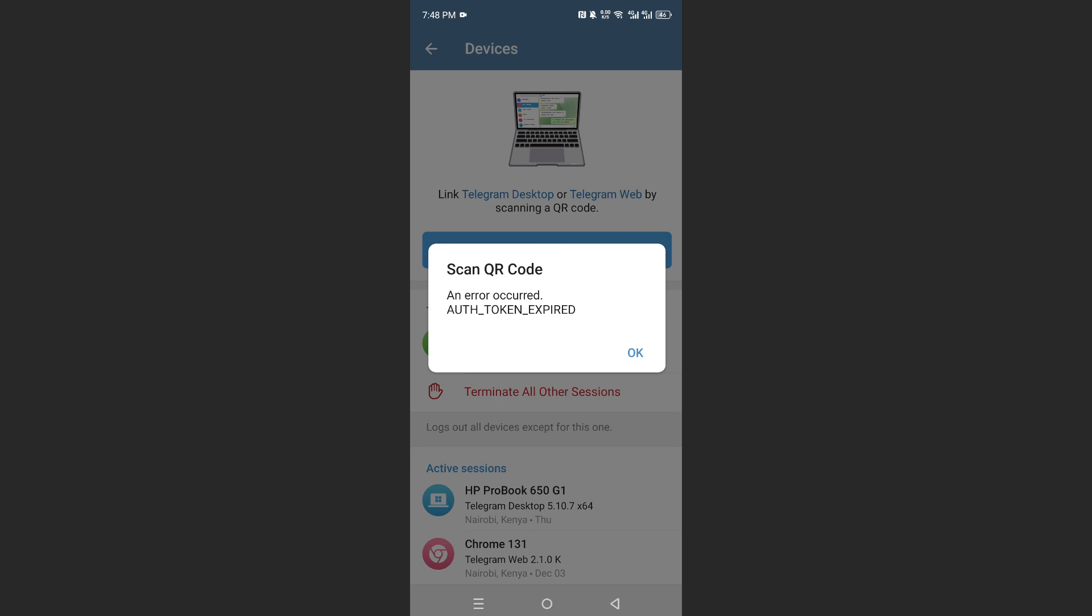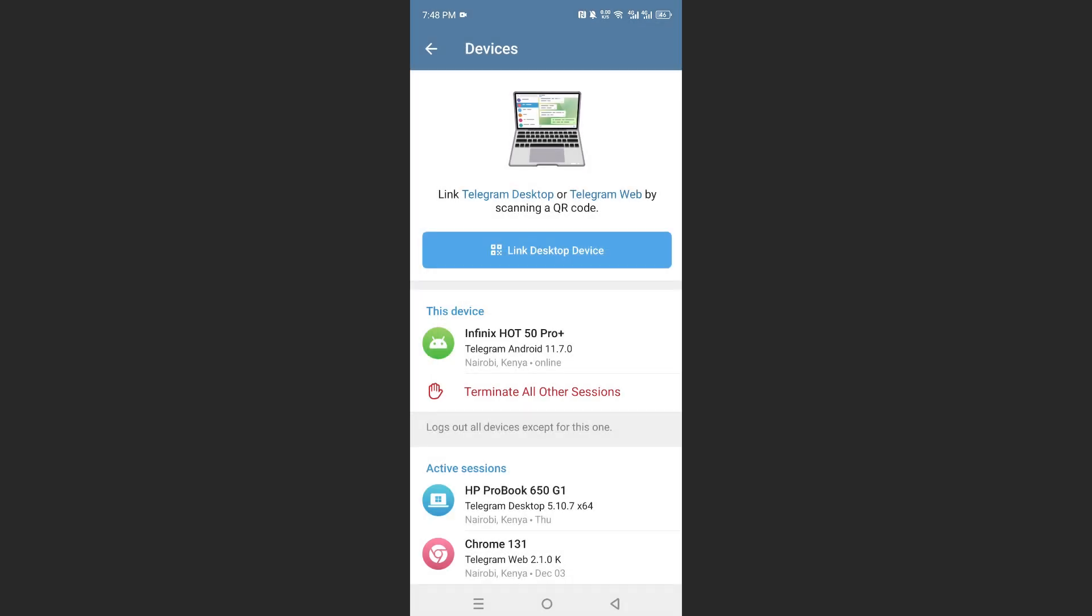It says token expired. If it does that, just go ahead and refresh your browser page.